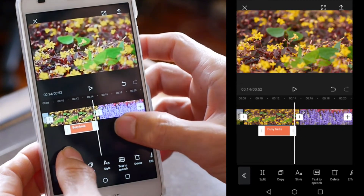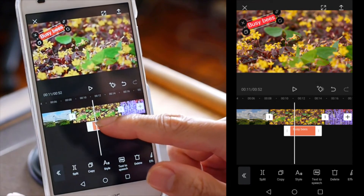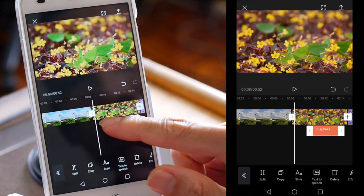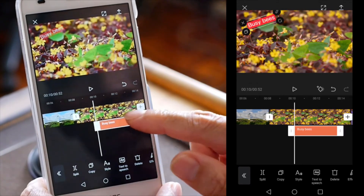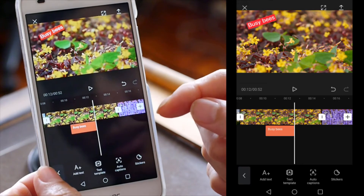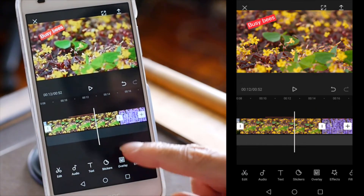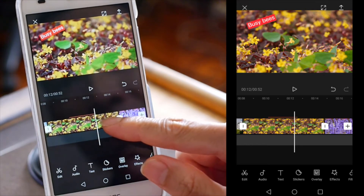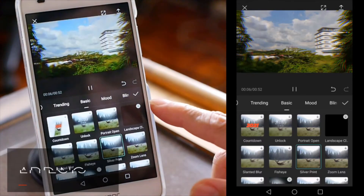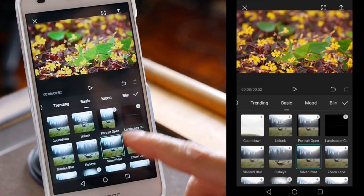The text is way too long on the timeline, so you can actually adjust your text the same way you would trim a clip. Once you are done, you can go back and you'll notice that the text now appears as just a line on the timeline, so you know there is text within that section of the video. You can also add effects onto your video, things like silver print and other effects.